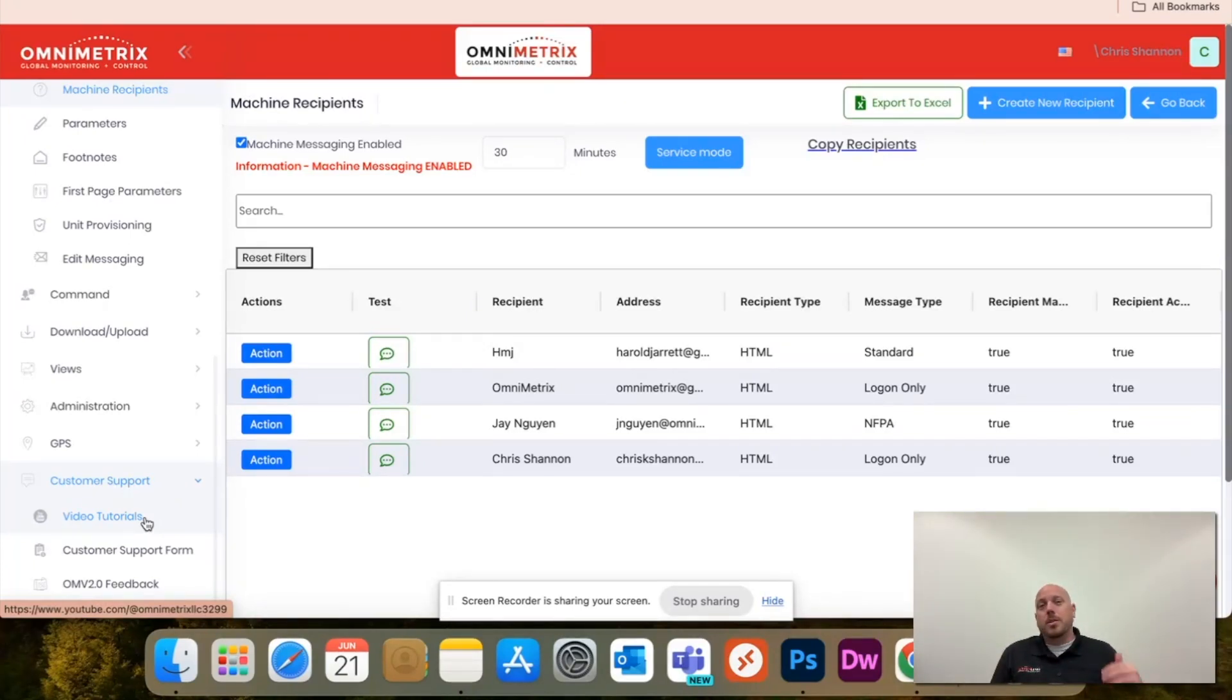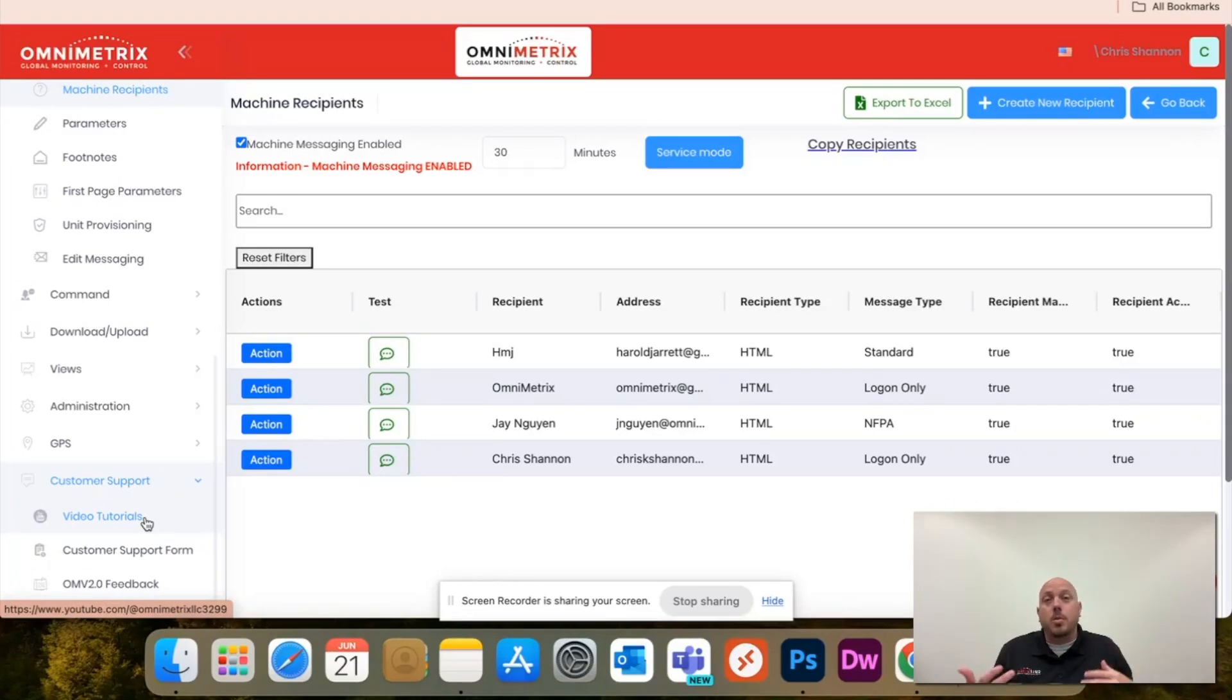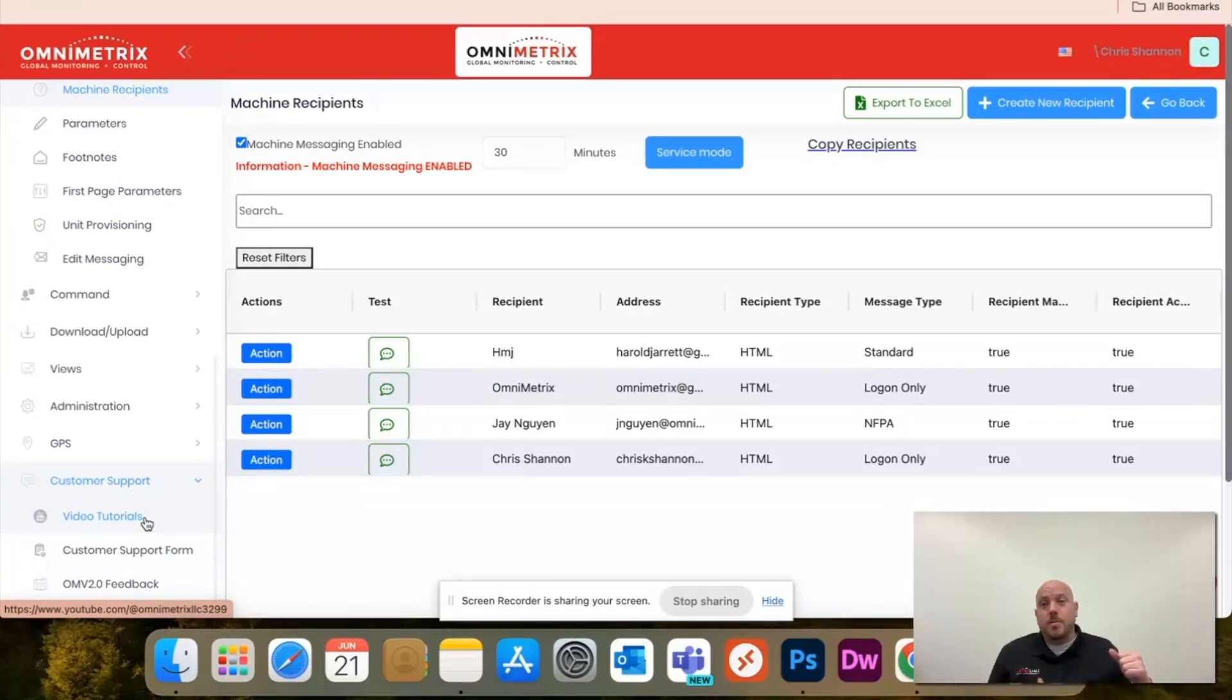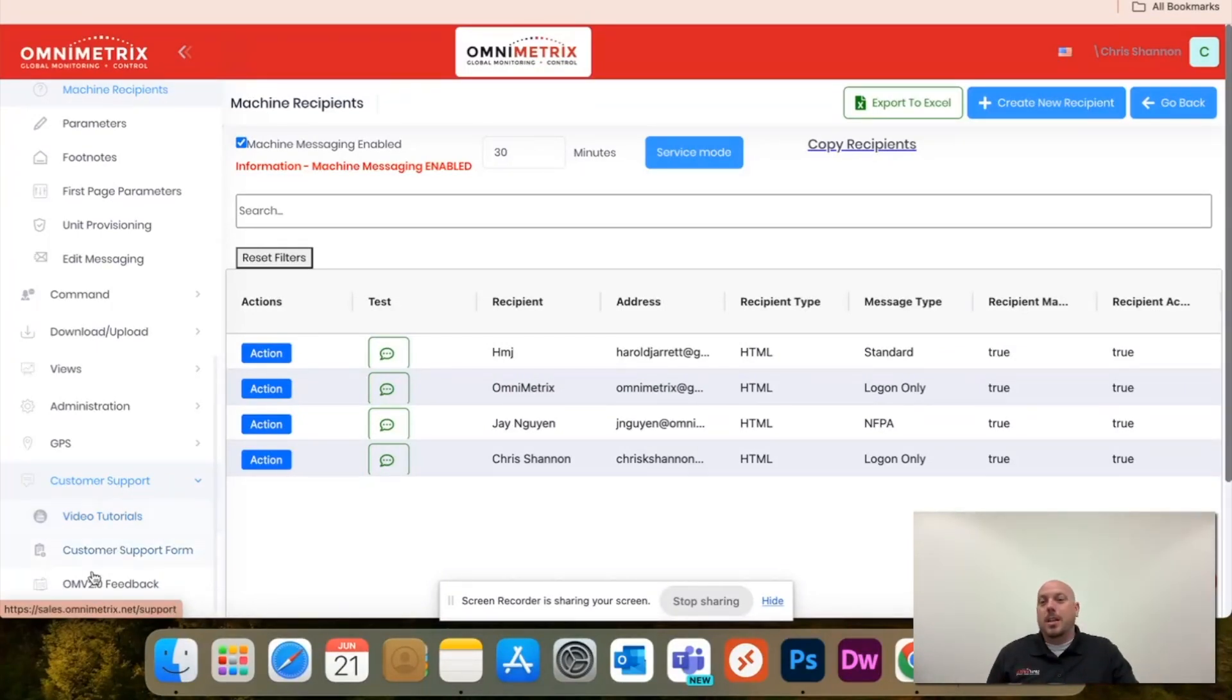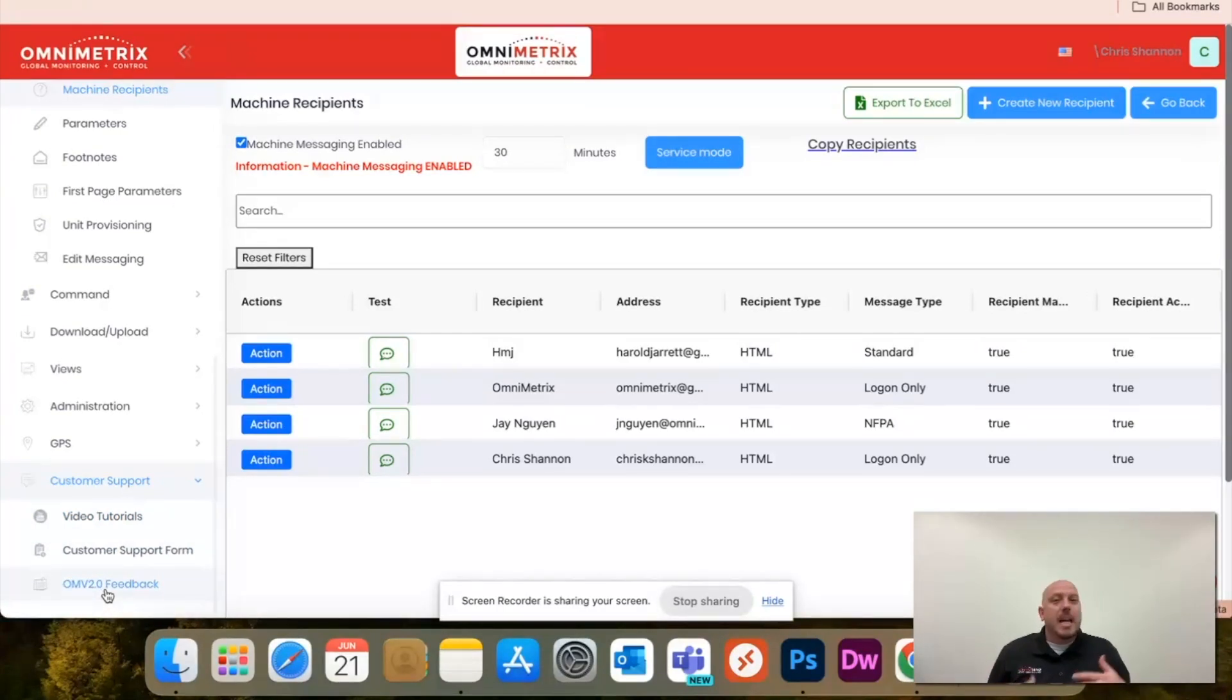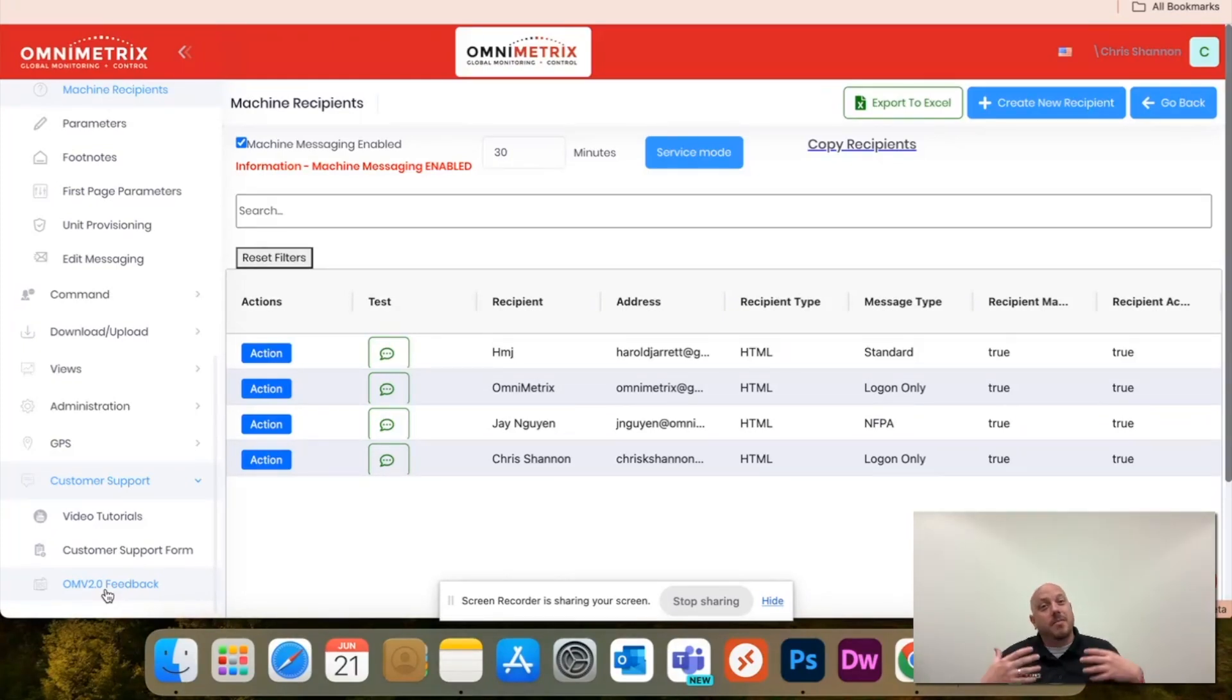You'll have customer support forms that'll get you in touch with our tech support team, as well as OmniView 2.0 feedback that allows you guys to give us any type of feedback on the platform itself so we can further enhance it to help you guys in the future.